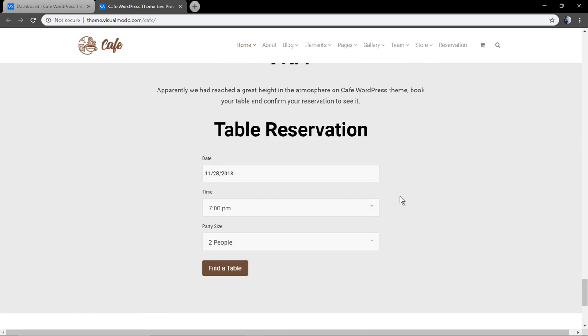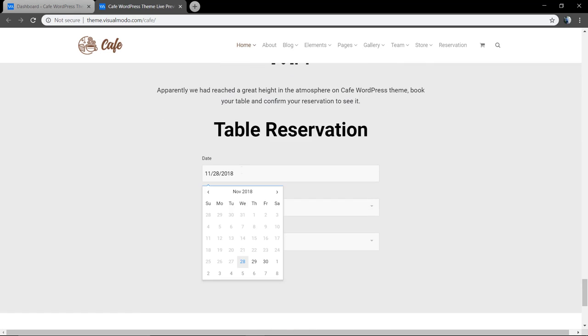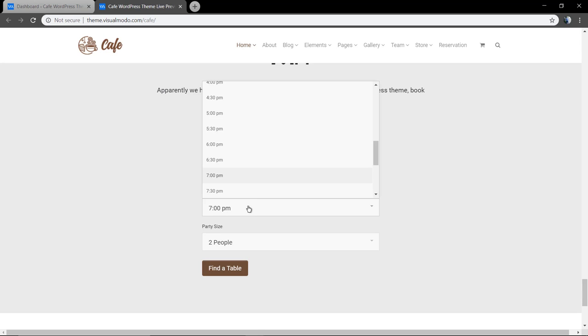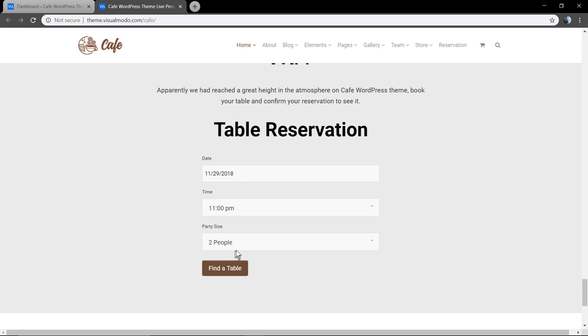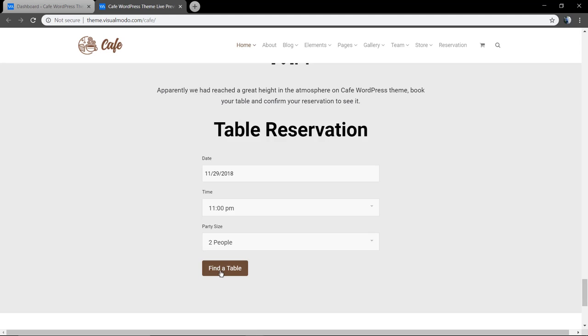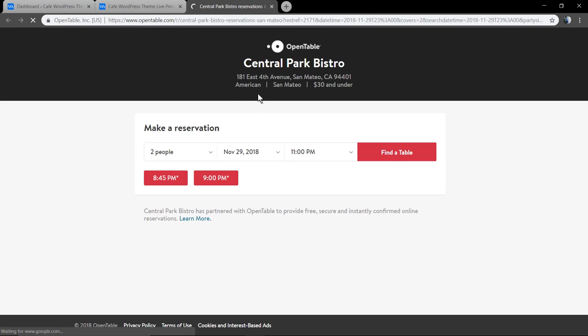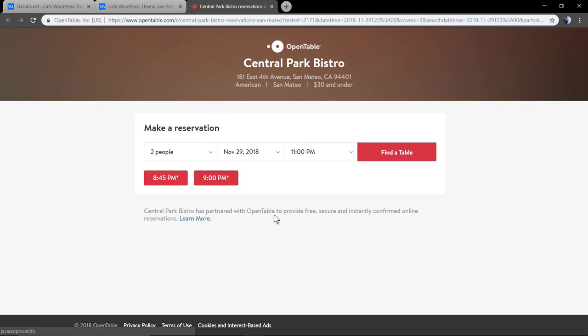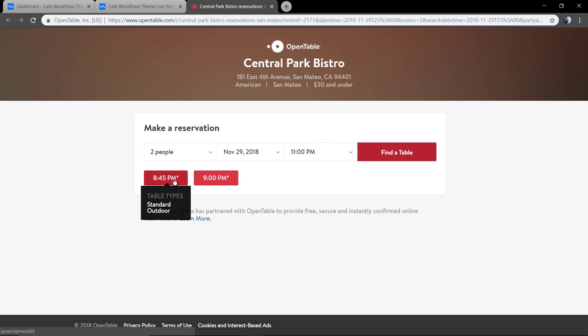And the special and exclusive integration with OpenTable WordPress plugin, so you can create easily this fancy reservation forms so people can visit your site and book a table directly on it.